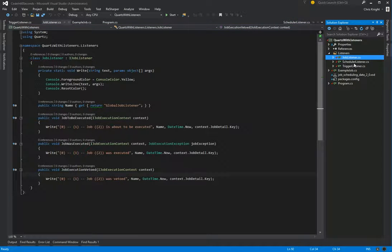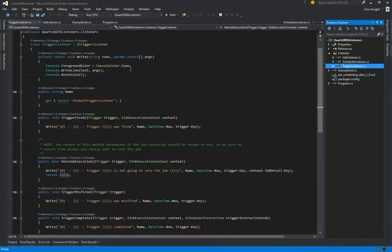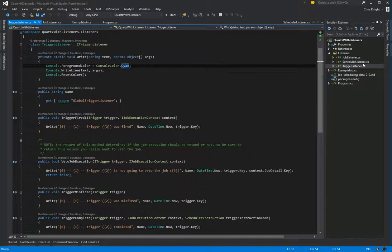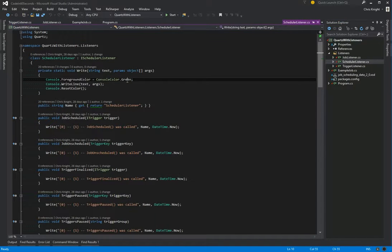And just to remind us that our job listener will write things in yellow. Trigger will write in Cyan. And scheduler will listen in green. So when we see it on the console, we'll be able to differentiate.